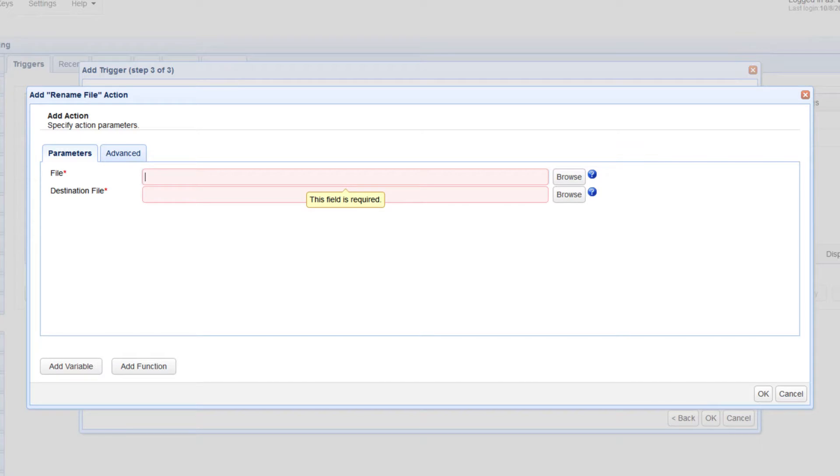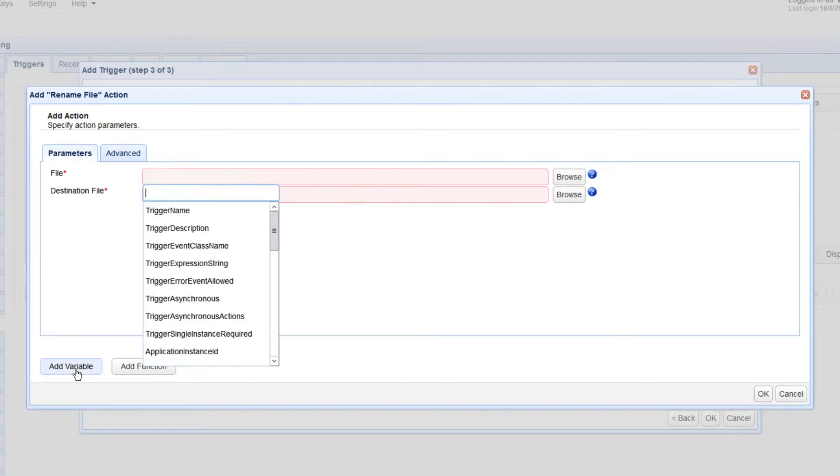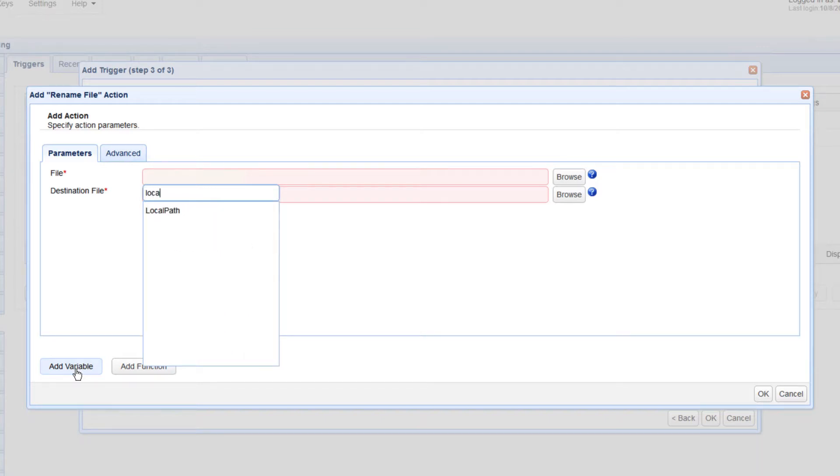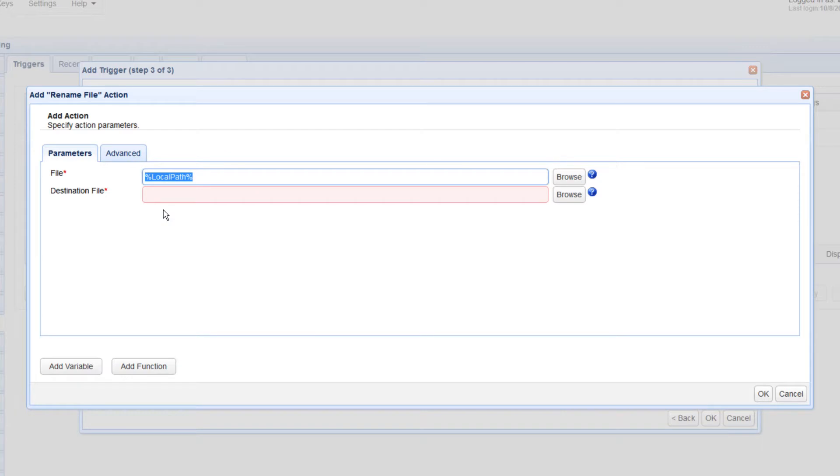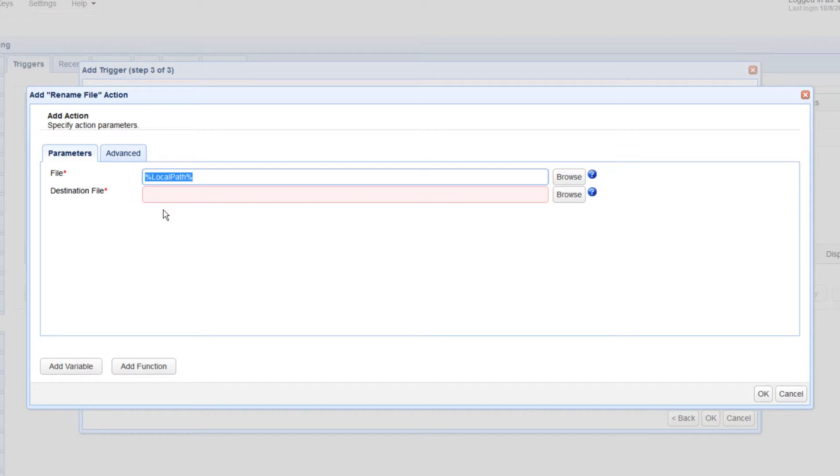Because both parameters require you to specify file paths, it is usually easier to just use the local path variable. This variable contains the local path of the file Jscape MFT server recently downloaded. If the preceding trigger action downloads multiple files, just like the trigger action we used in the video scheduling an automated file transfer files matching a regex, the External File Download event will fire for every file that's downloaded.